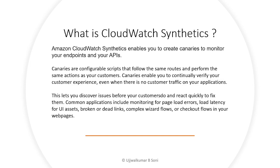Common applications include monitoring for page load errors, load latency for UI assets, broken or dead links, complex wizard flows or checkout flows on your web pages. I will quickly drive you through the AWS management console and create a canary from the CloudWatch dashboard and we will see how it works.